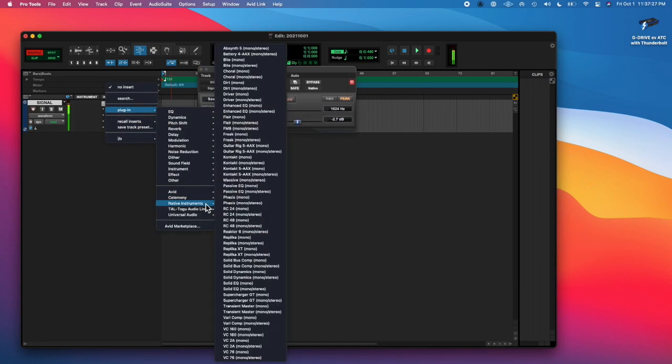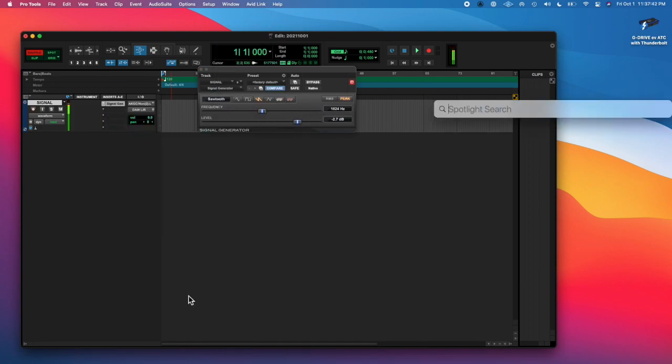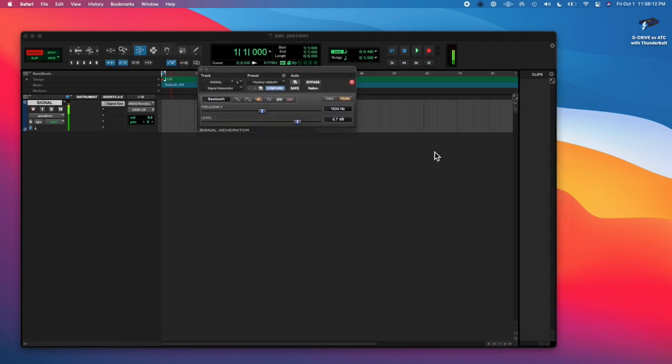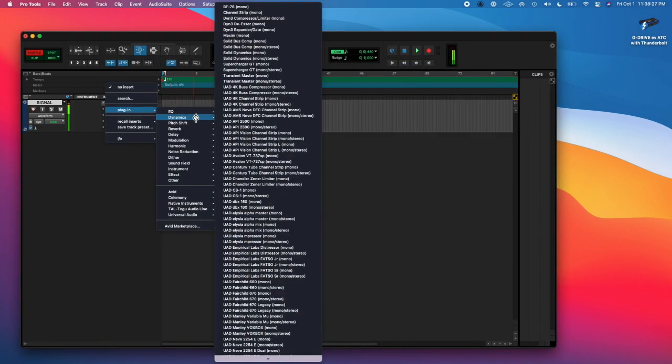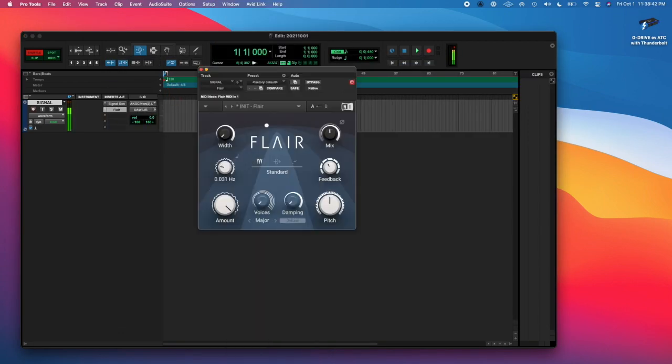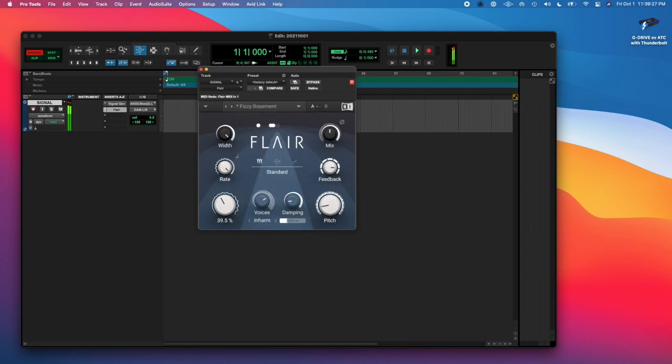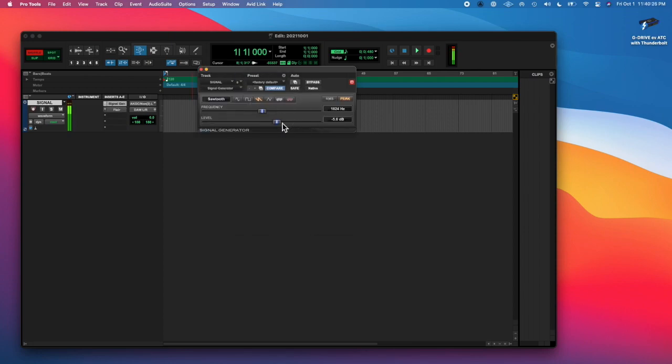Today I learned more about the Flare plugin and continue to learn more about automation in Pro Tools.